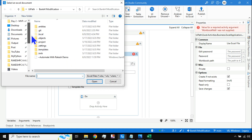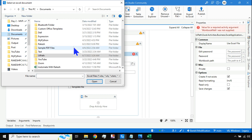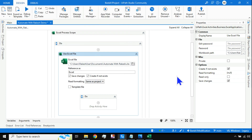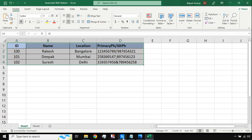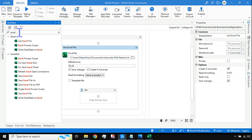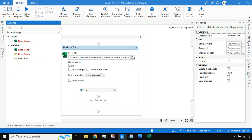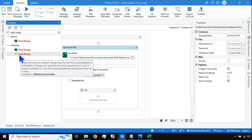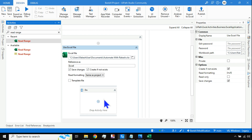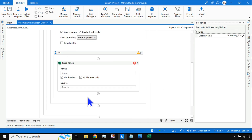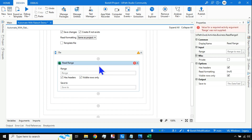I'll click on the symbol, go to the location, and select the file. Once the file is selected, the first thing I need to do is read the data. To read the data, there is an activity called Read Range. There are two different activities — the classic old one and the one with the green Excel symbol which is the latest. I'll use the latest modern design activity since I'm using the modern design process scope.